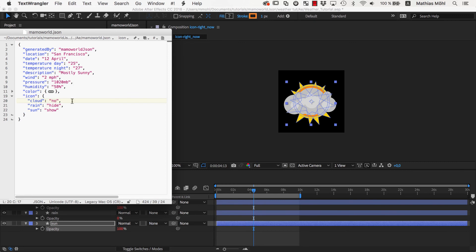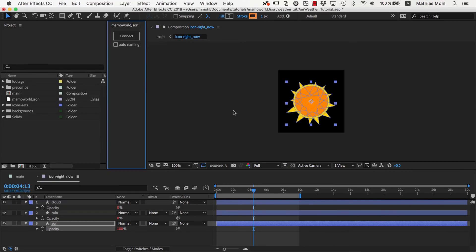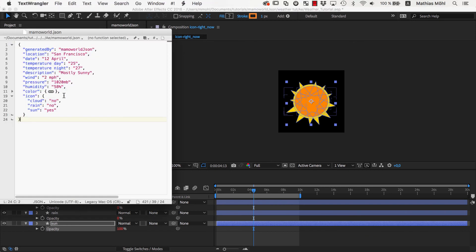So that's how easy it is to control the visibility of layers through a JSON document. Just link their opacity to the JSON document using MamaWorldJSON and then use the keywords to turn the layers on or off.